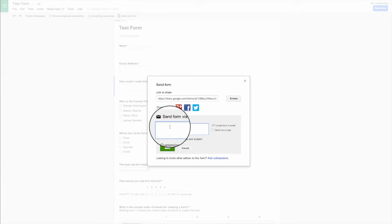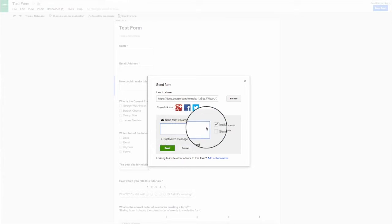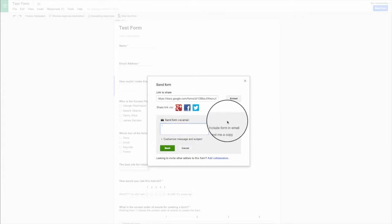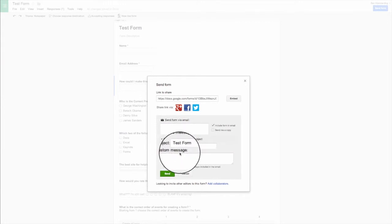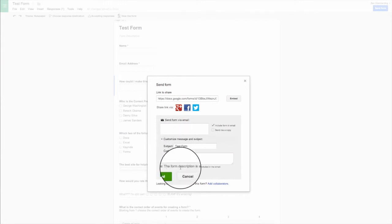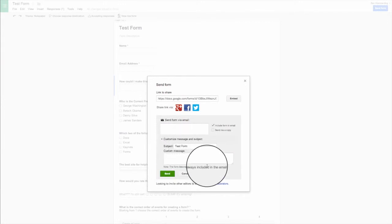Or I can actually just send it right in an email as well and include the form directly in an email. So all they have to do is fill it out right there and I can customize the message as well. Here's the test form. Here's what I want you to do with it. So you can just send it directly to your students if you want.